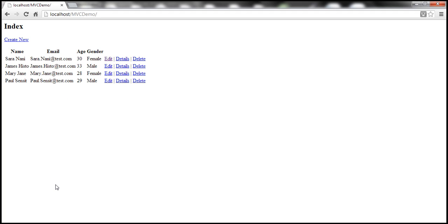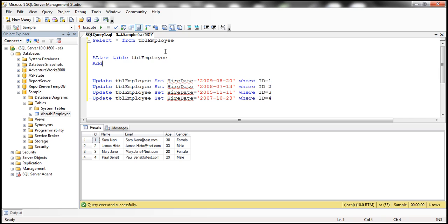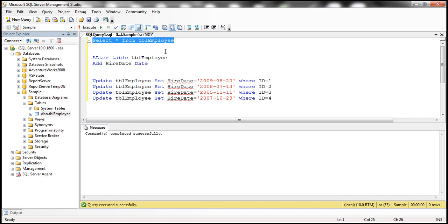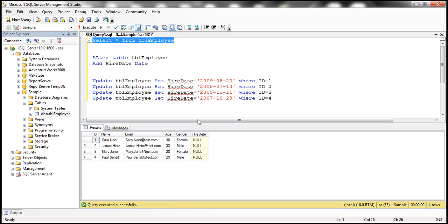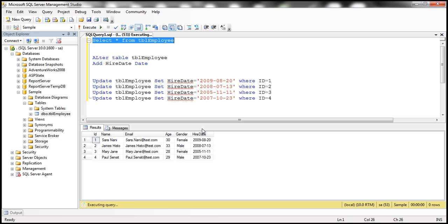The Range attribute can also be used with DateTime data types. At the moment, this employee doesn't have any fields of type DateTime. So first of all, let's go ahead and alter the definition of the table TblEmployee to include a column of type date — adding a HireDate column. This column will have a null value. Let's update the data so we have some data to work with.